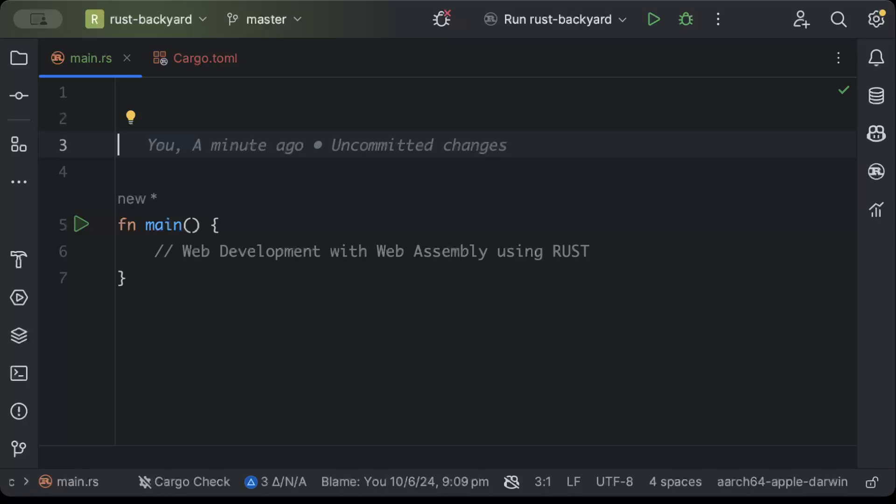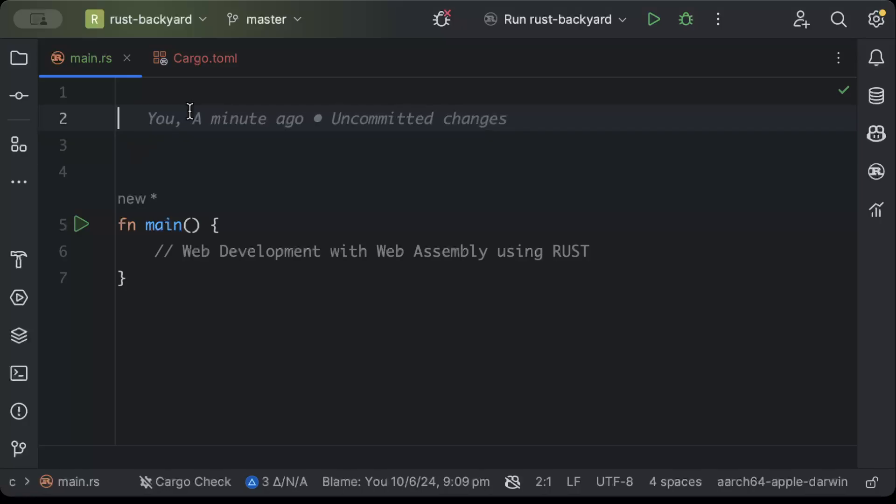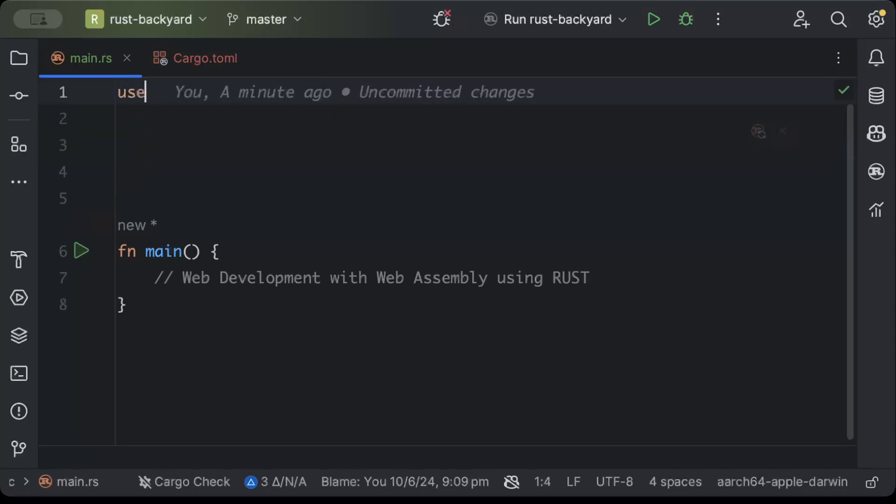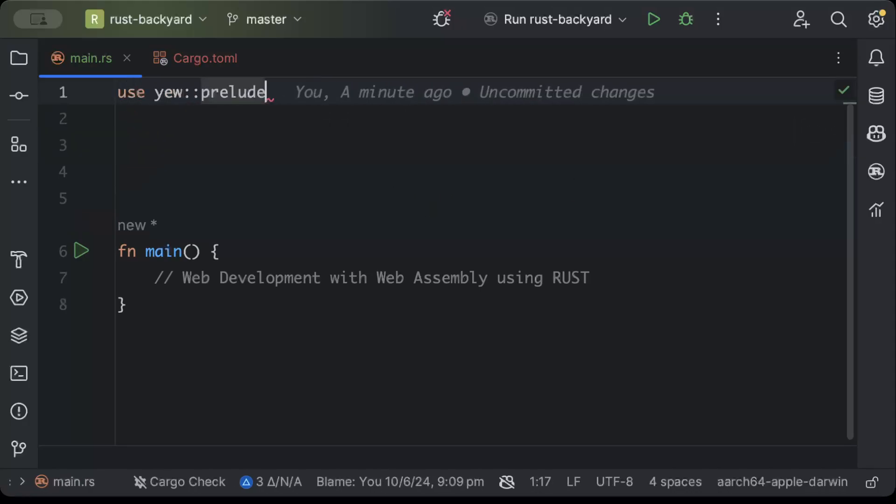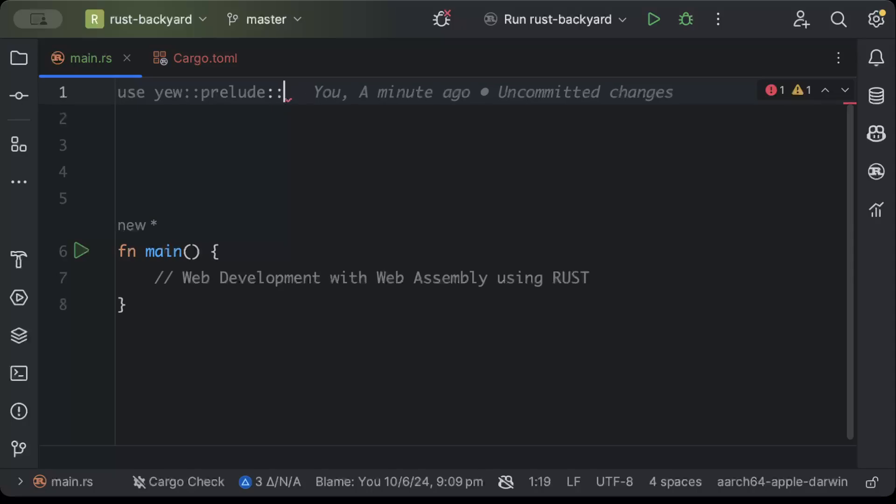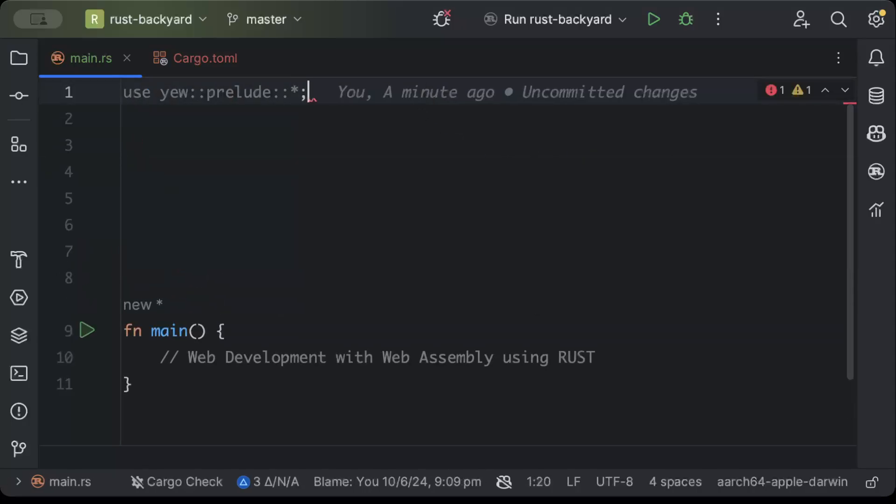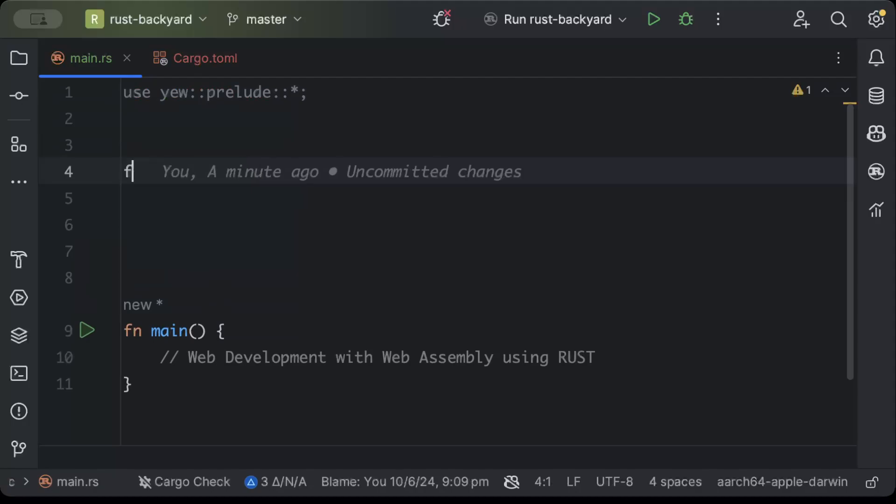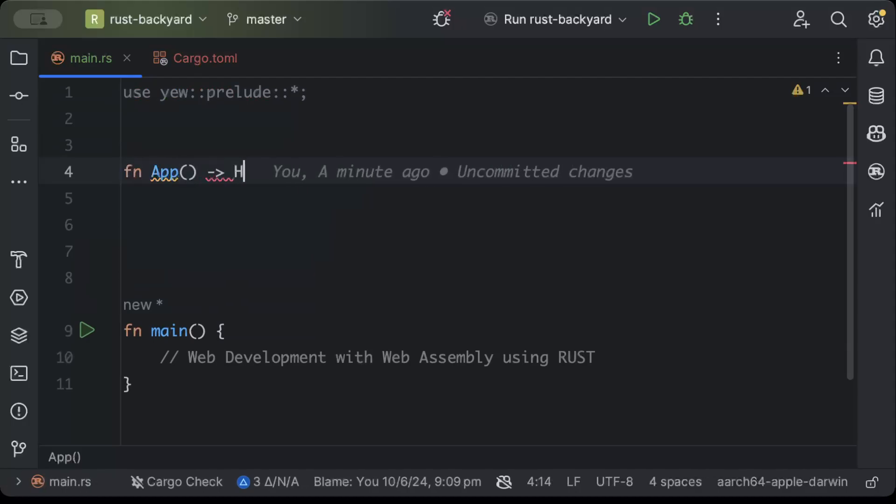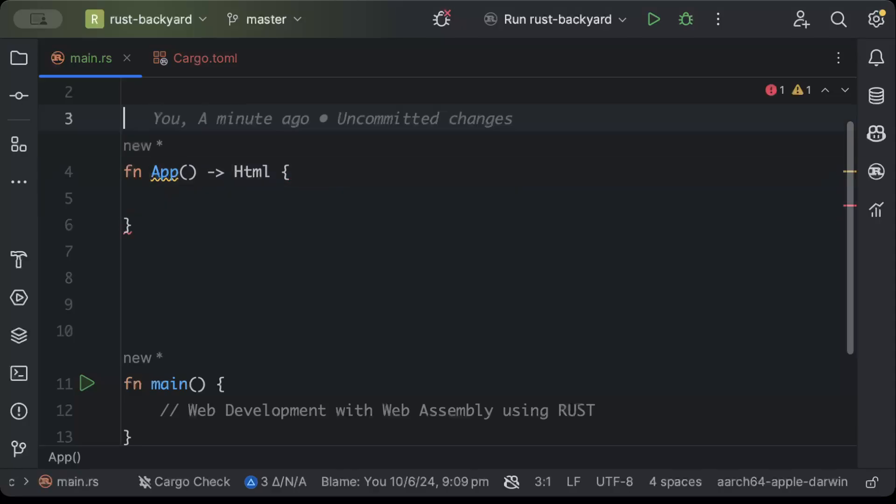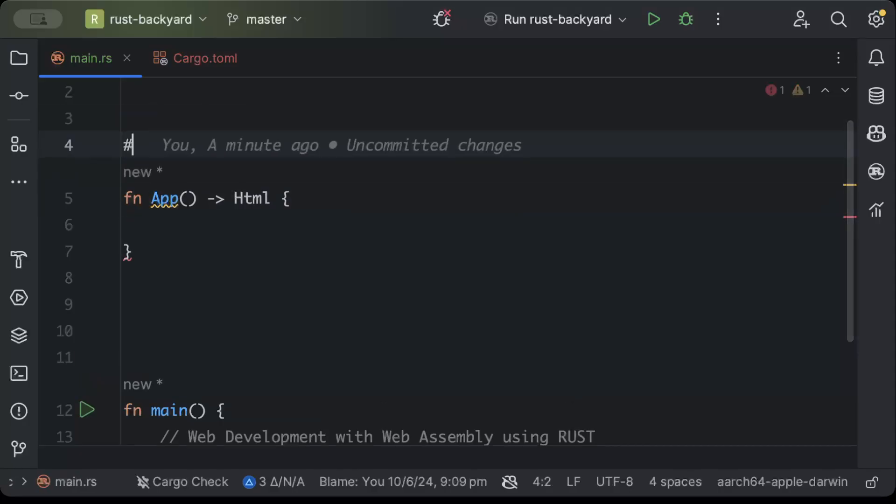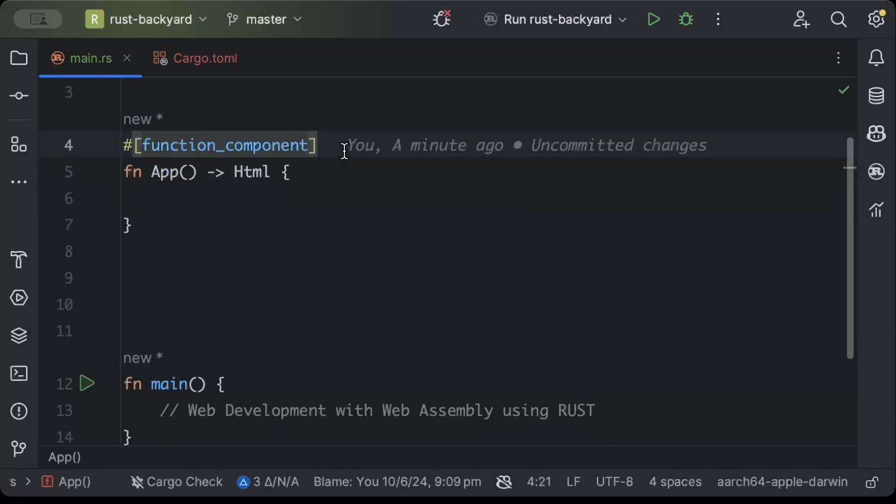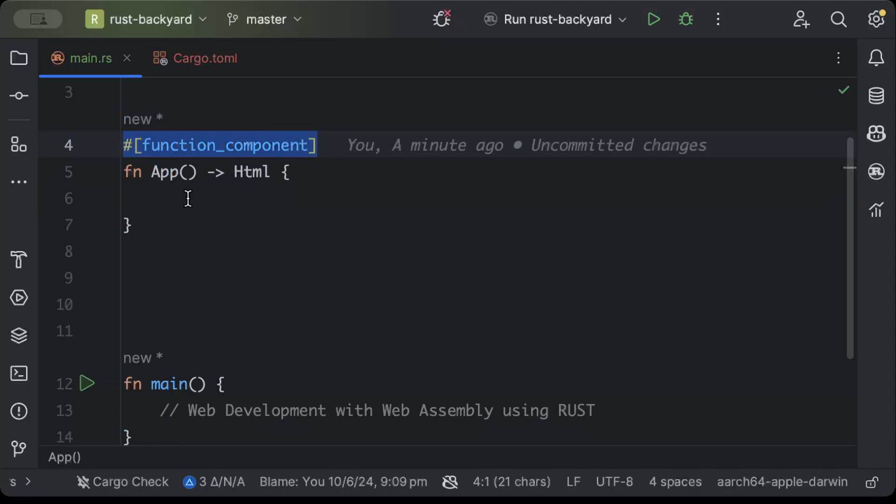So move to main.rs. Now the first component that we'll add today is a basic counter with a couple of buttons, so on press of increment the count will increment, on press of decrement the count will decrement. So let's start coding. First of all we'll include yew prelude and star everything.